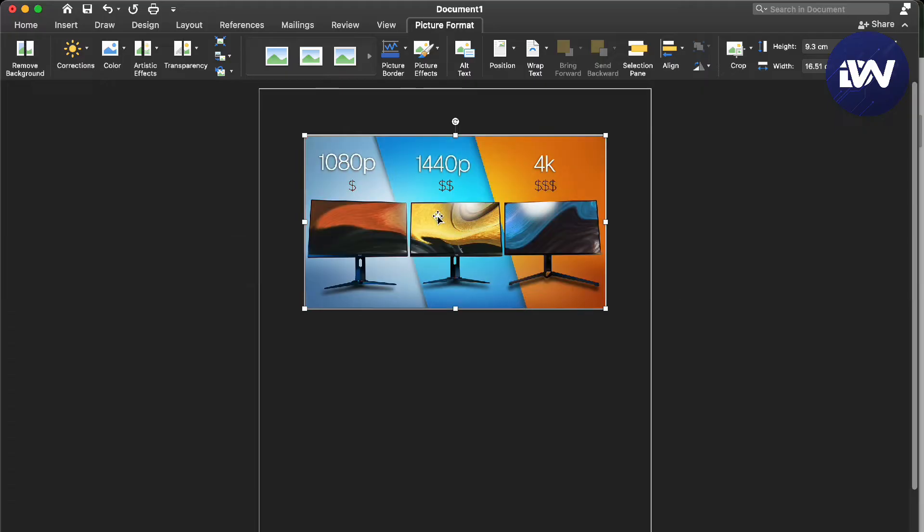So here, you're in your Microsoft Word. All you have to do is press the picture right here and then go to picture format.